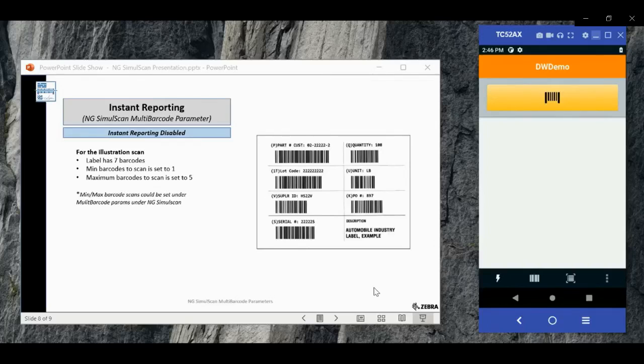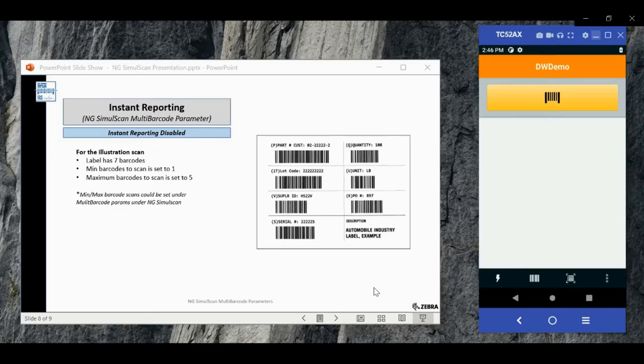Hello and welcome. In this video we'll discuss instant reporting parameter. Instant reporting allows users to control when a multi-barcode scan session starts and ends, regardless of the specific minimum and maximum limits.